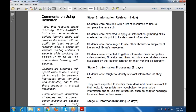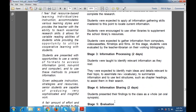For information processing, students were told to identify relevant information from what they read. They were also expected to identify main ideas and relevant details related to the topic, assimilate new vocabulary, summarize the information, and use text structures such as subject headings to assist them in their search.